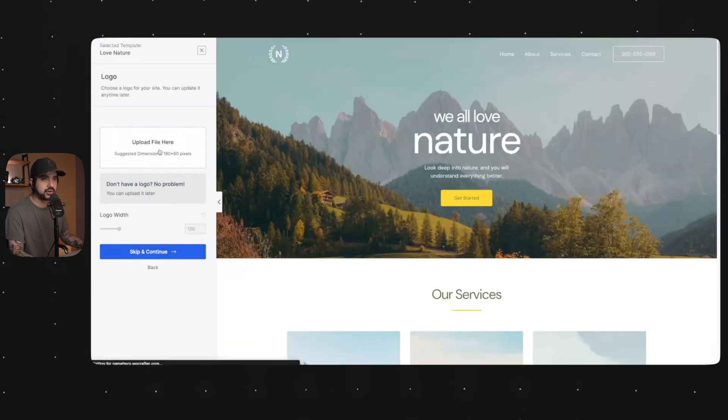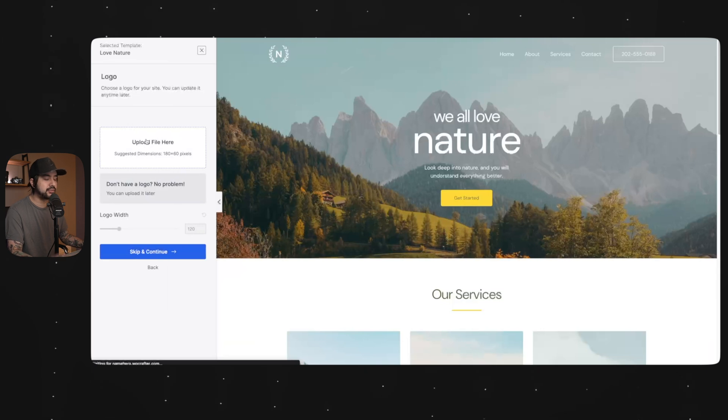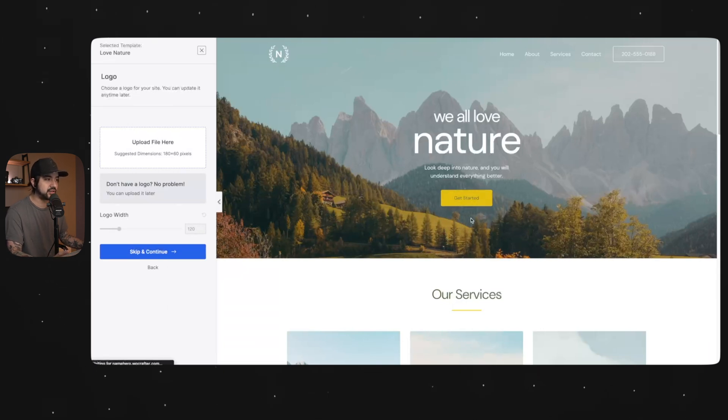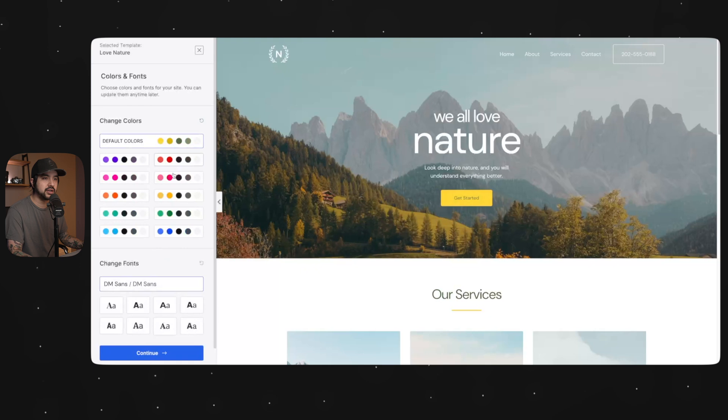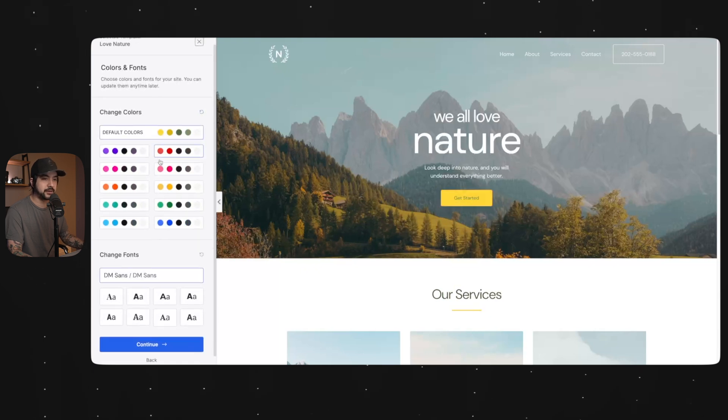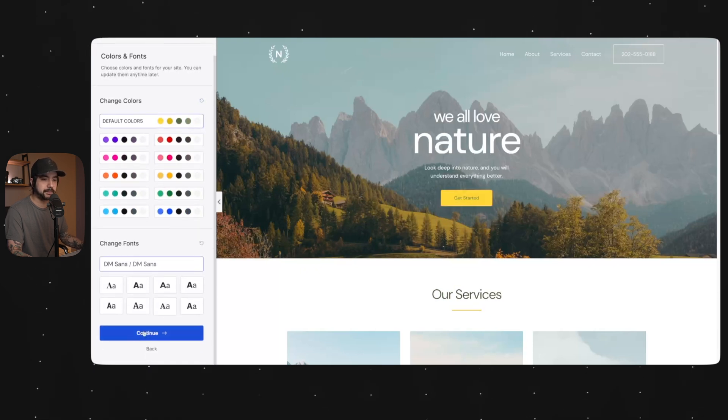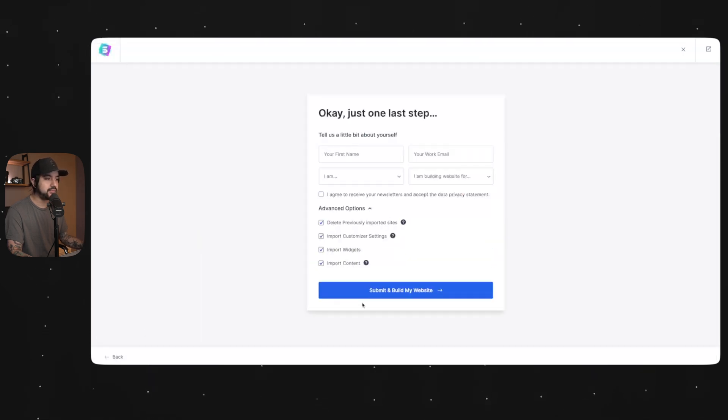So you can upload your logo here if you want to. I'm going to show you how to do that later, along with changing all of these global colors. So skip and continue. You can change your global colors here, but I'm going to show you how to do that later. Submit and build my website.